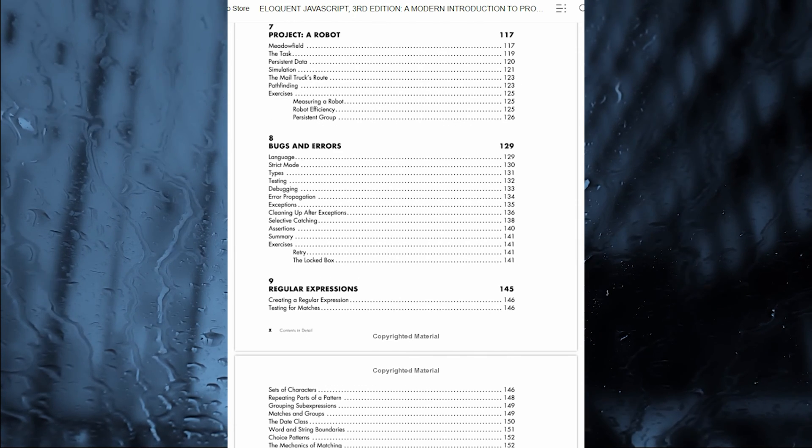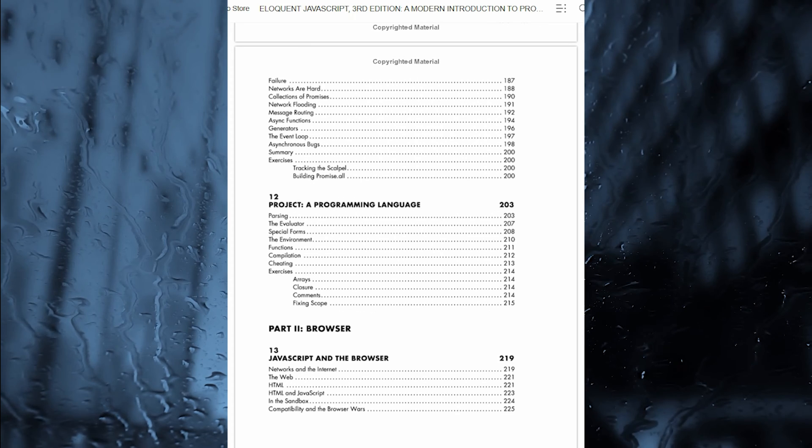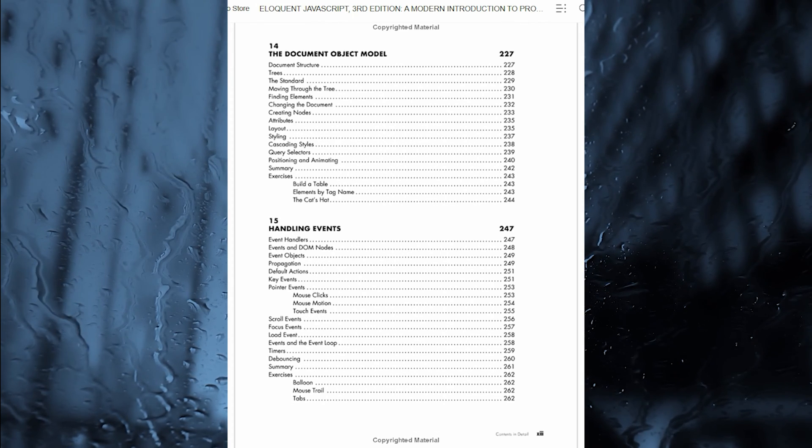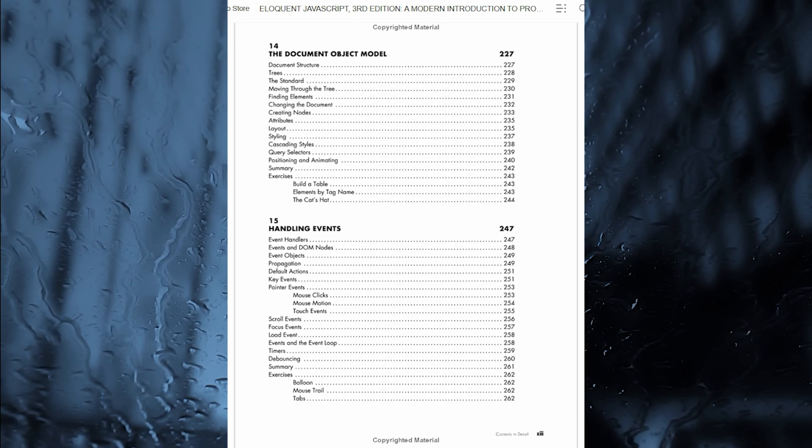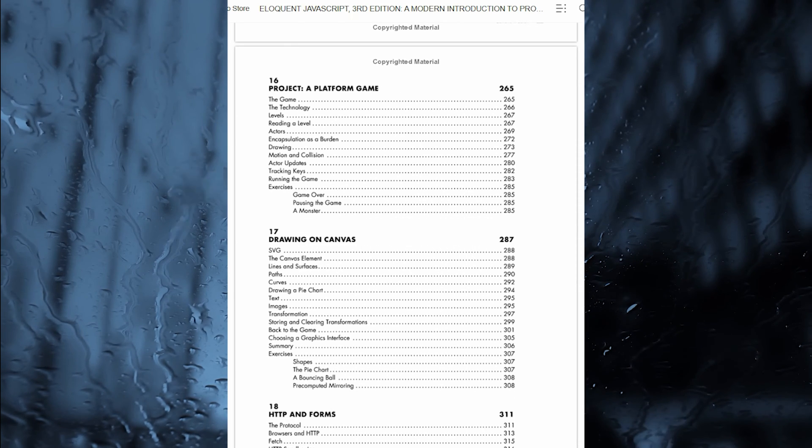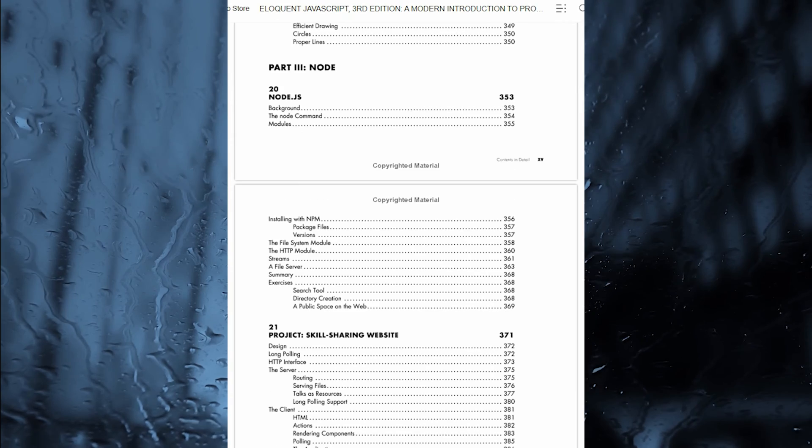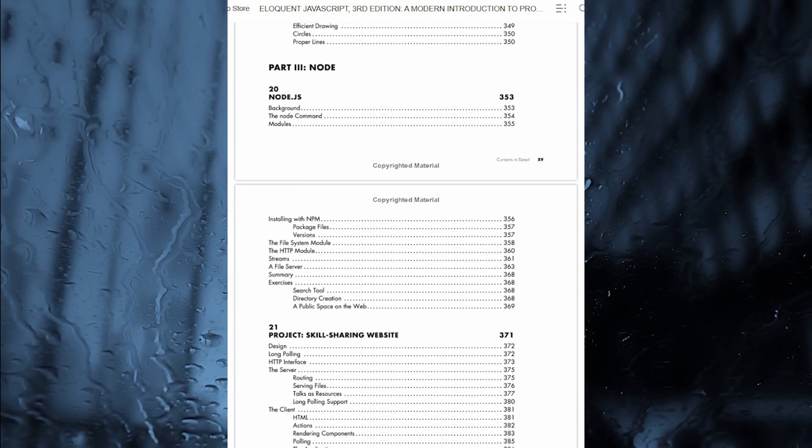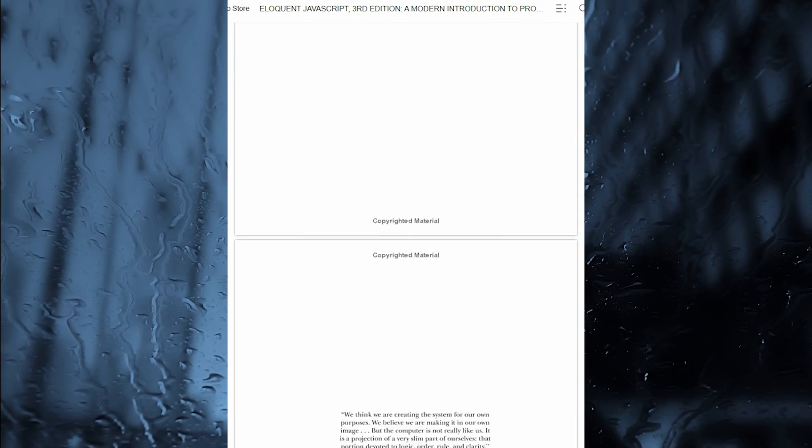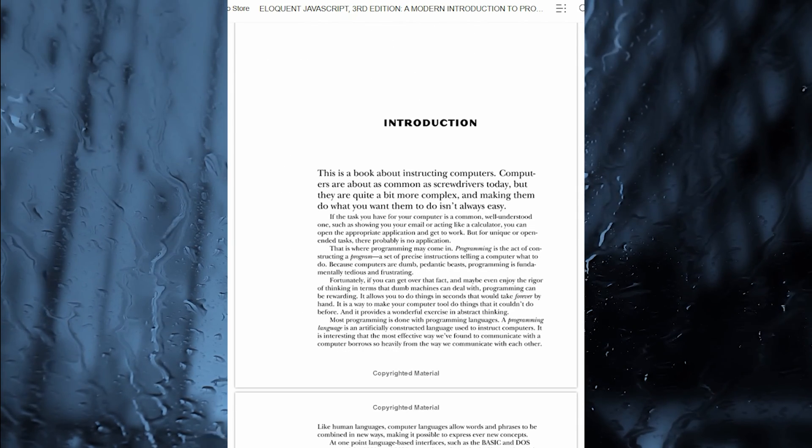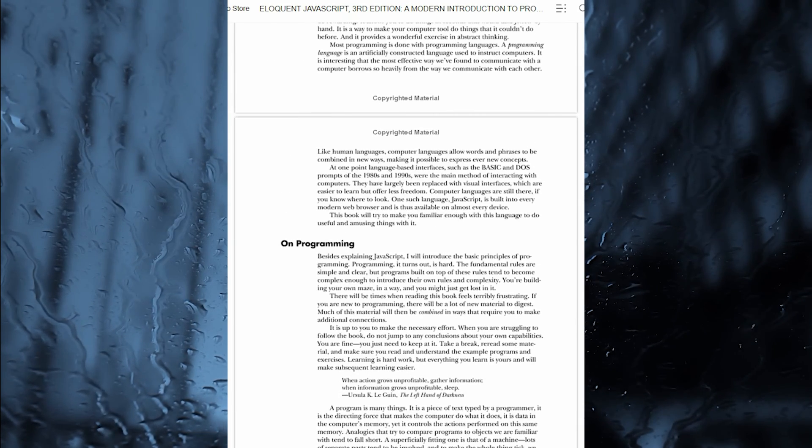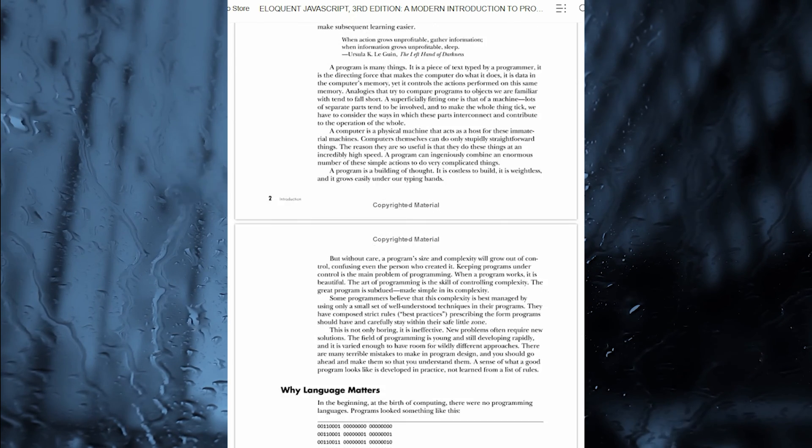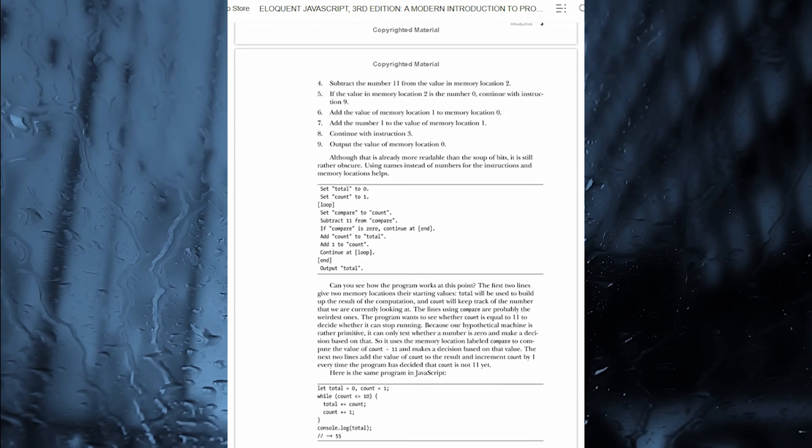This much-anticipated and thoroughly revised third edition of Eloquent JavaScript dives deep into the JavaScript language to show you how to write beautiful, effective code. It has been updated to reflect the current state of JavaScript in web browsers, and includes brand new material on features like class notation, arrow functions, iterators, async functions, template strings, and block scope. A host of new exercises have also been added to test your skills and keep you on track.